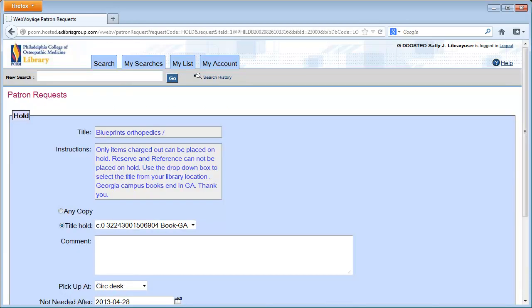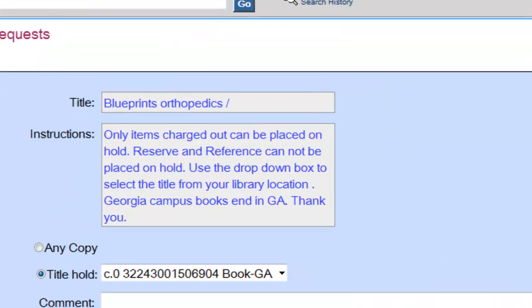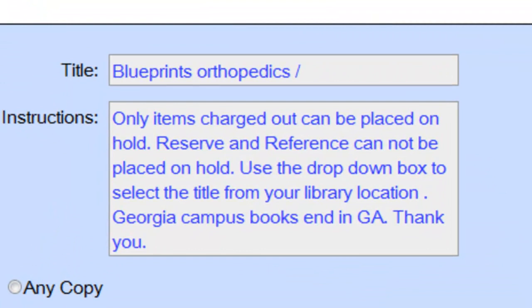On the following screen, you will have the opportunity to choose the copy of the title you wish to place a hold request for, your pickup location, and the date after which you will no longer need the item.